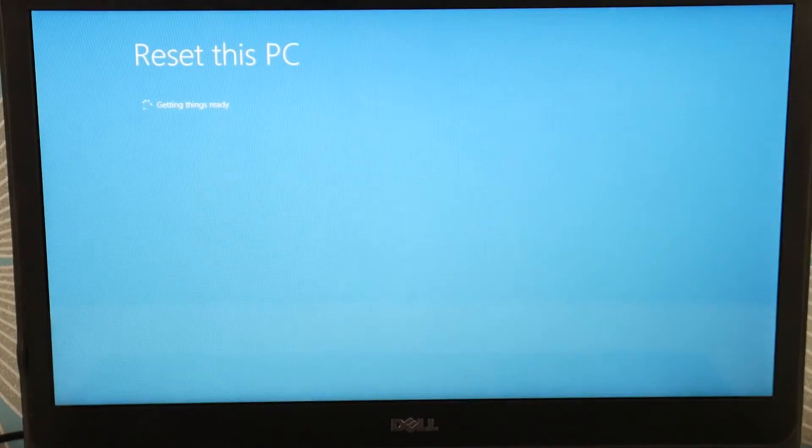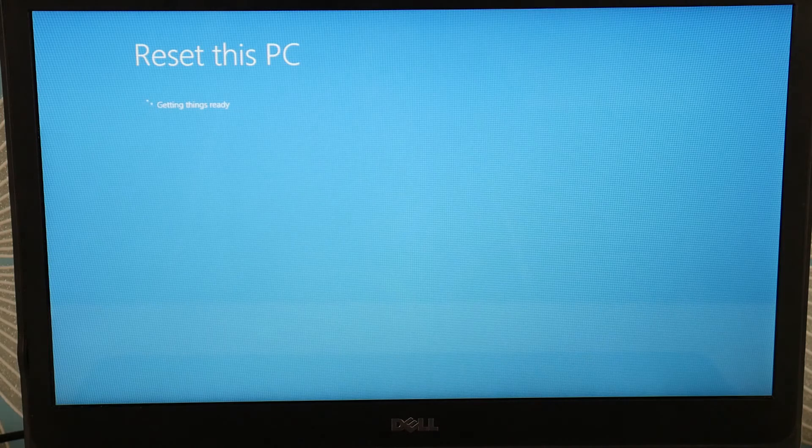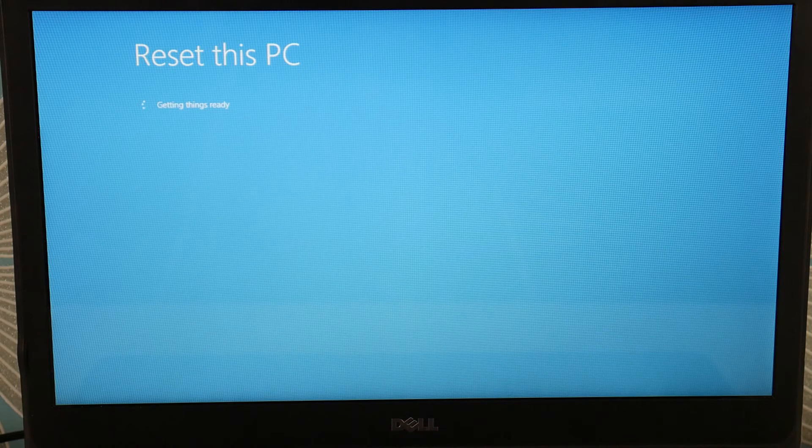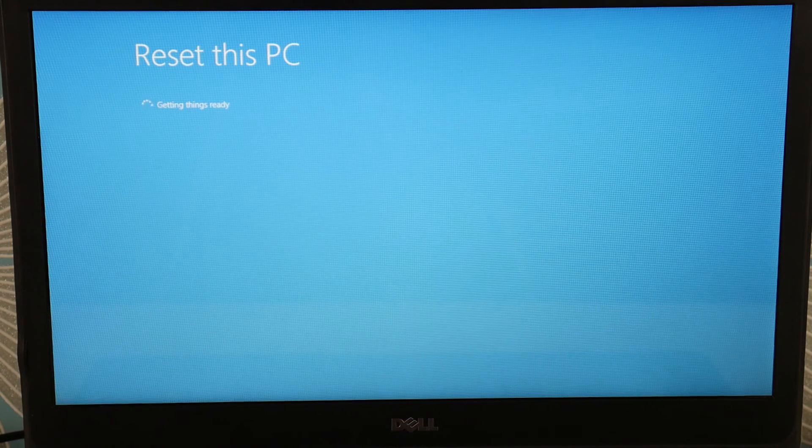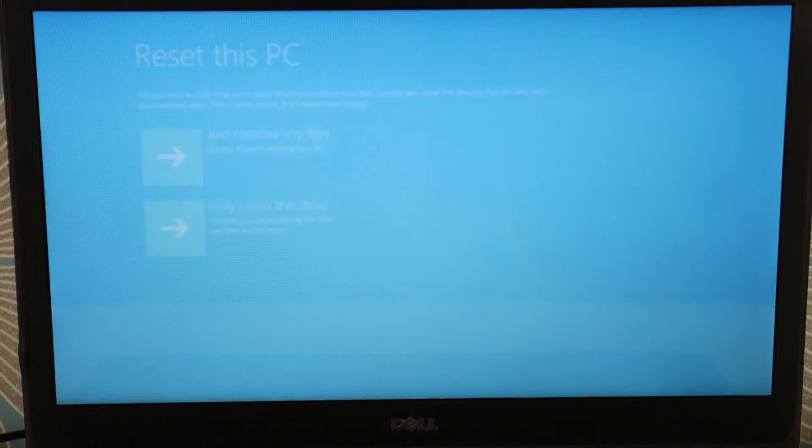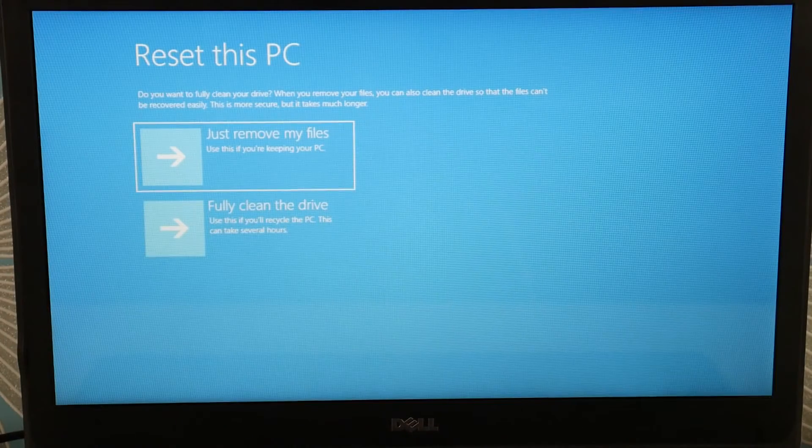Now, if you find you can't access your Recovery Manager, that could be because your Windows is too corrupt. Or if you find the reset fails, it could also be because Windows is too corrupt. That's what's causing the error.